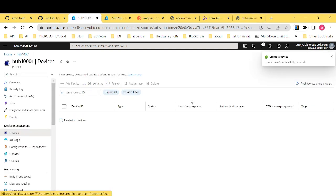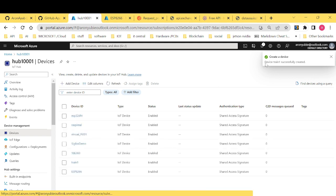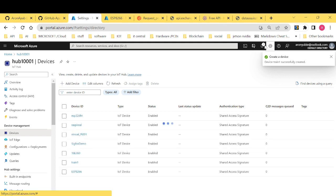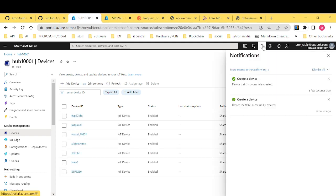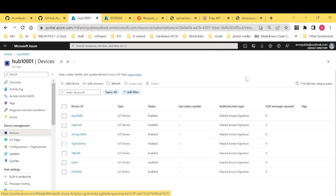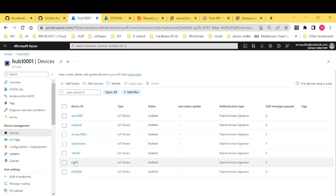All right. Takes some few seconds to provision. It's already creating the device by the name train. So as you can see, we have our device here called train.